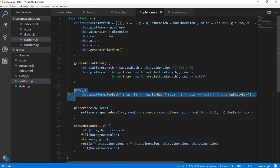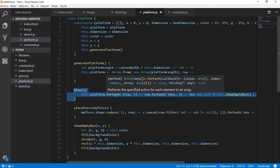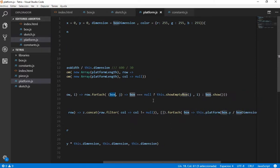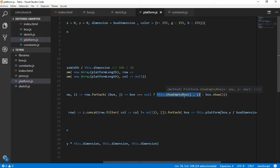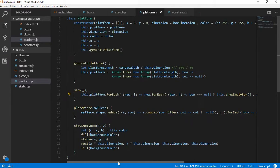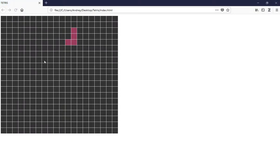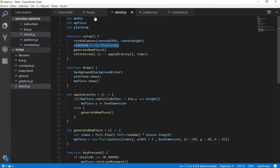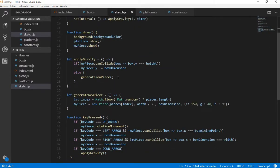And the show function, what it does is to search for each row of the platform and then for each box of the platform. And it is going to ask, if it is null, we are going to show an empty box, which is the white box that we can see here. If not, we show the box itself. And this is what it is doing. This is working as it is. Okay, but we need to place the pieces when they go to the bottom of the canvas. So let's do this.